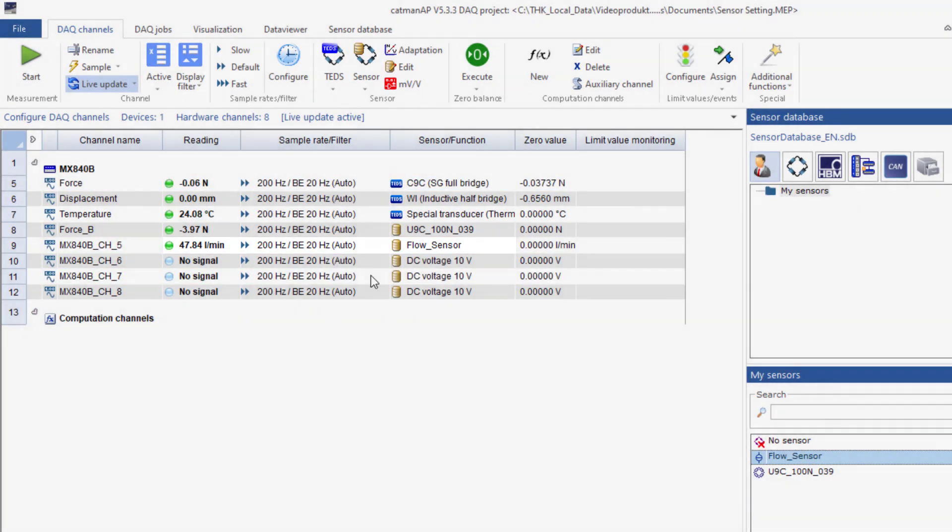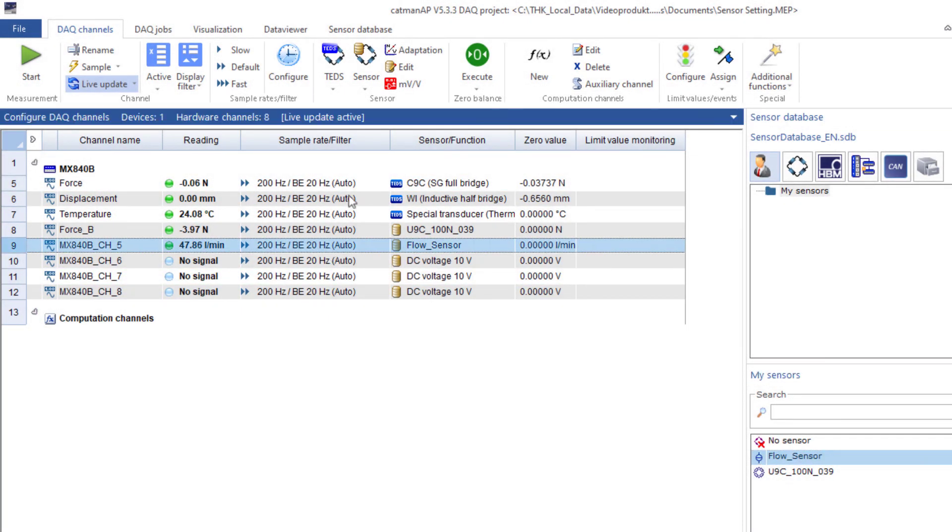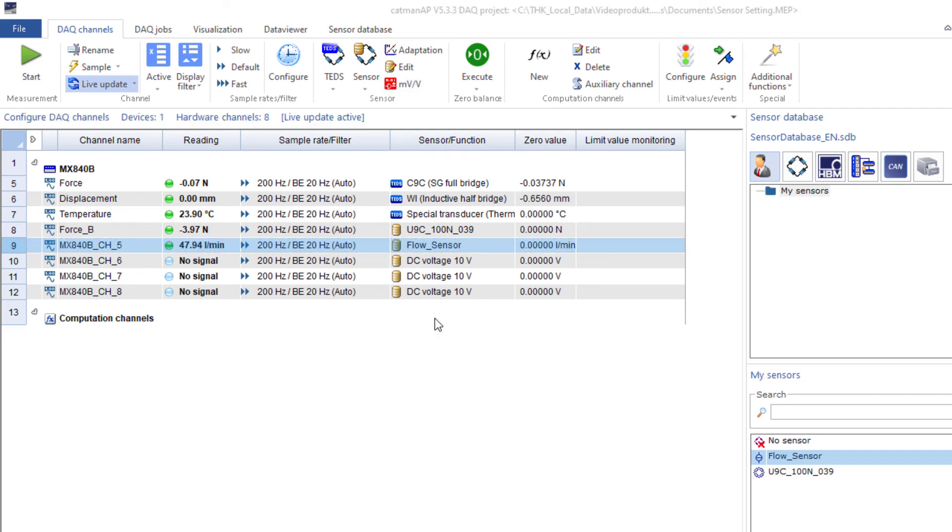Here you can take a look at the actual input signal, in my example the signal in milliamps. This is helpful if you want to search for possible error causes.